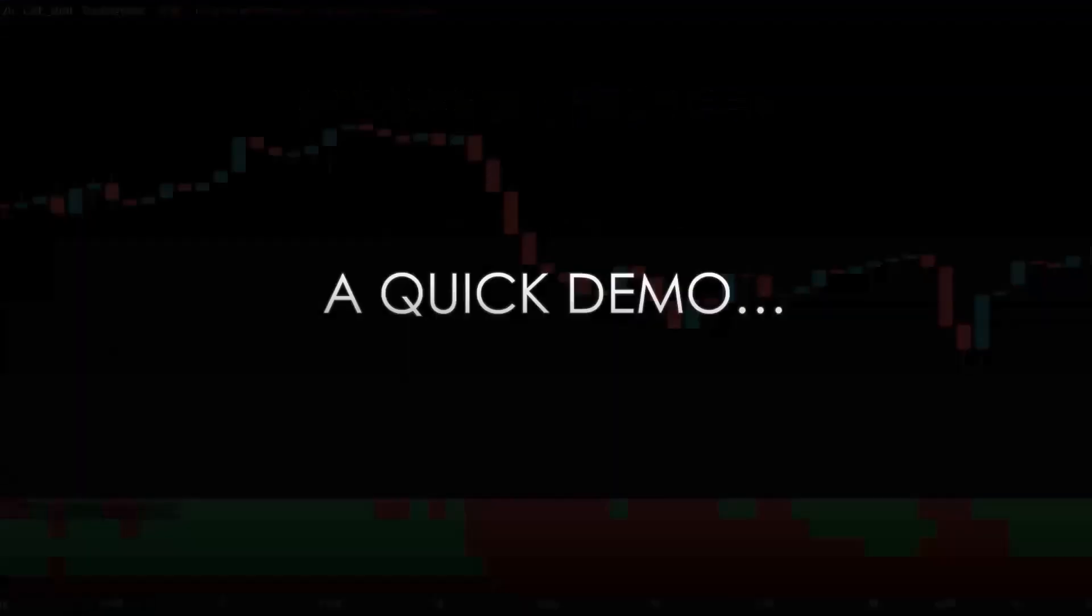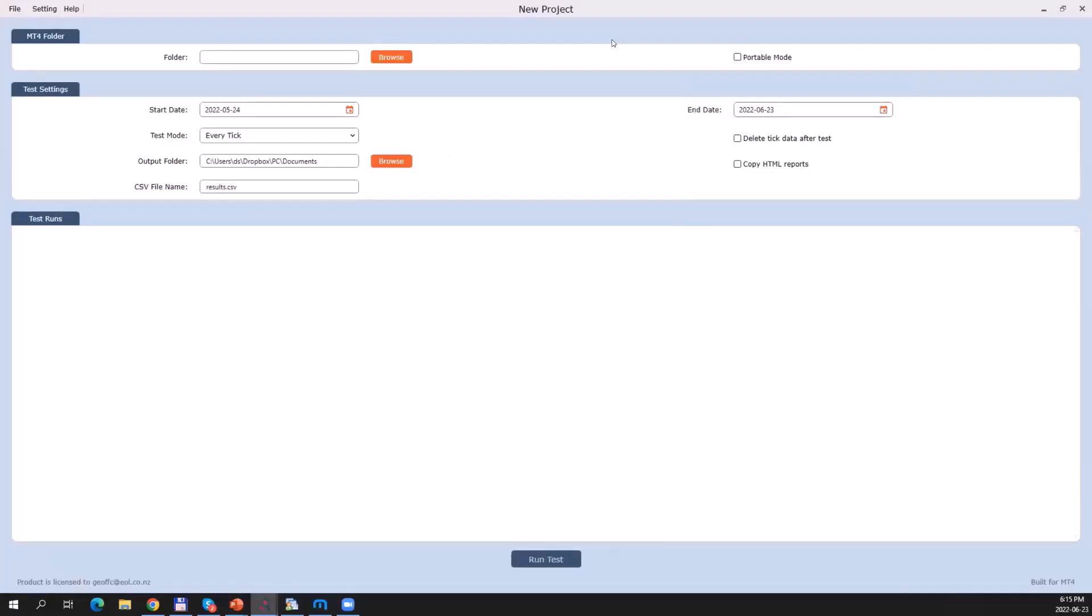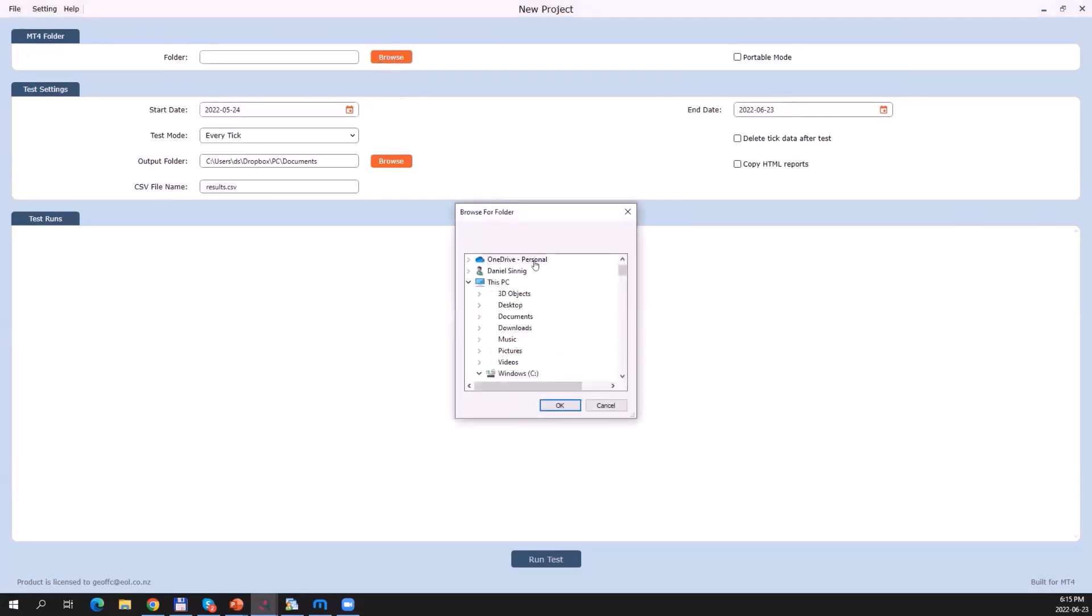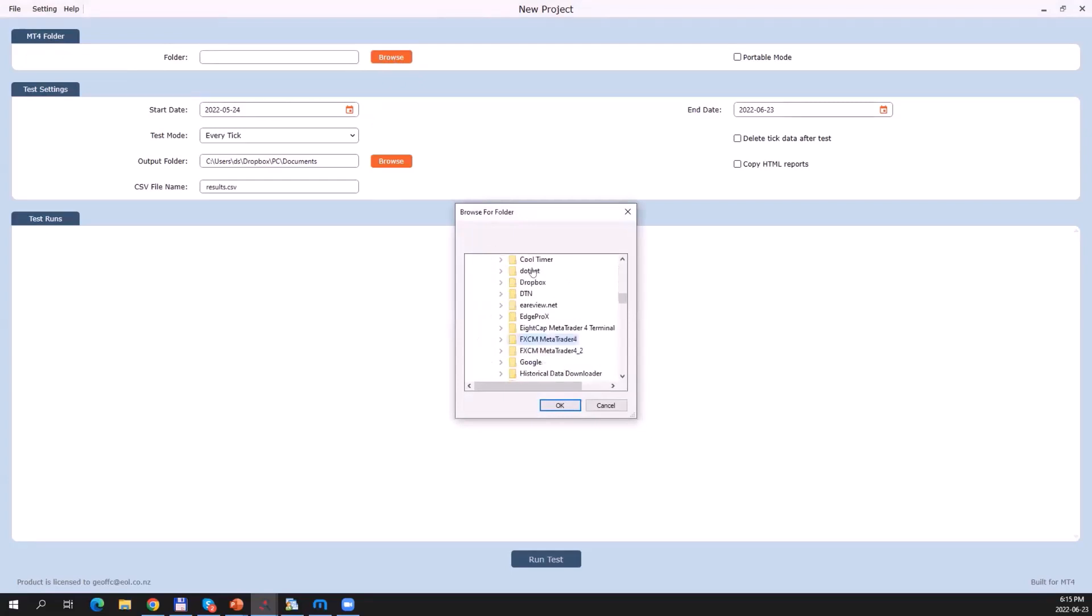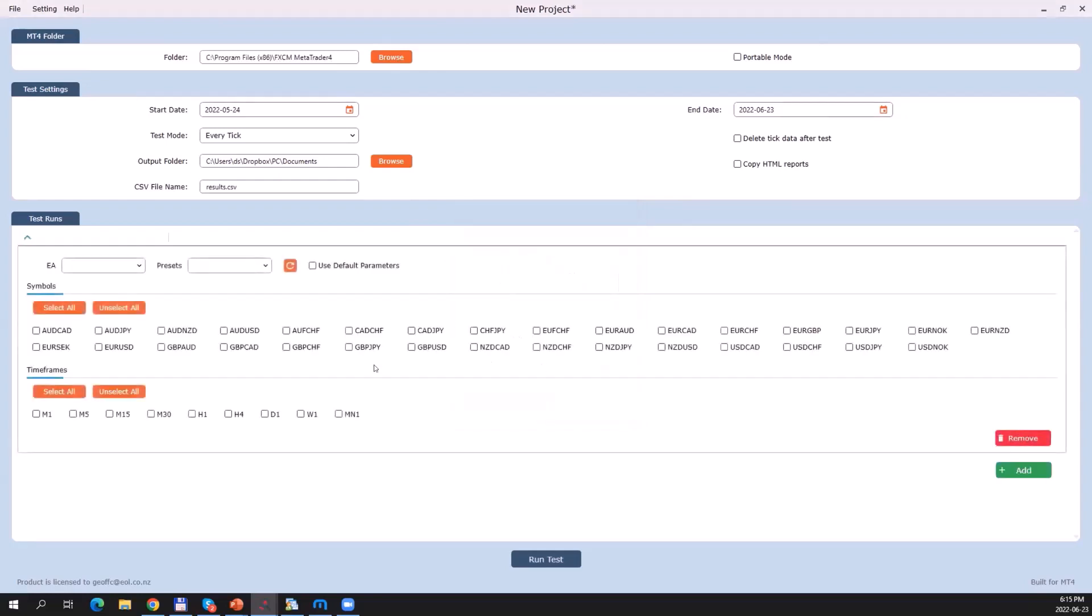Enough theory. Let's switch over to the tool so I can give you a quick demo. When you first start up Portfolio Tester, it looks like this. The user interface is quite intuitive, done in steps. The first step is you select the MetaTrader 4 root folder. As a side note, I'm demoing this tool for MetaTrader 4, but the MetaTrader 5 version looks and works identically. You simply click on browse and pick the installation folder of MT4. If you have multiple installations, you pick the one you want to use to run these tests on.